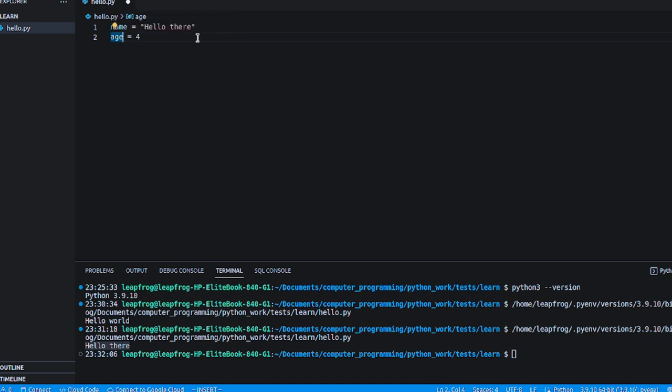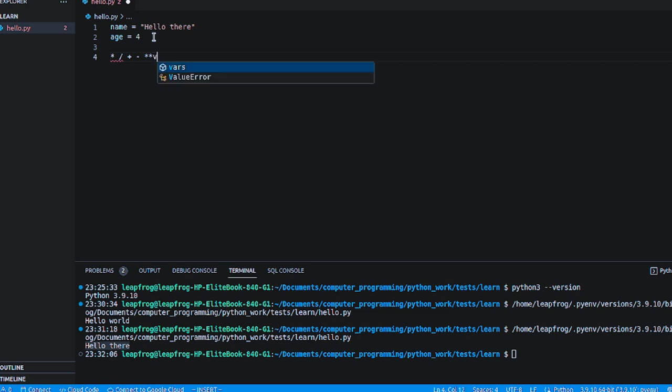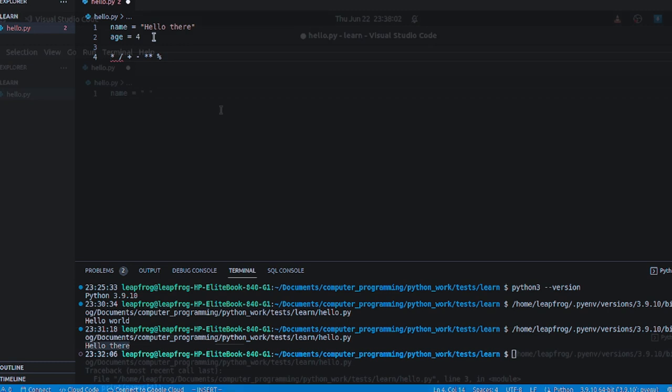So some simple basic arithmetic operations that we use: this for multiplication, this is for division, this for addition, subtraction, exponent, and this is for remainder or modulus.